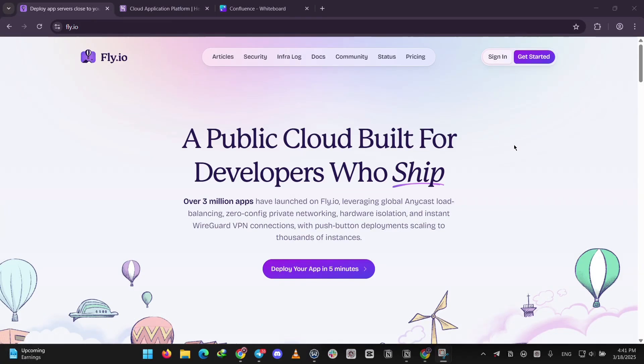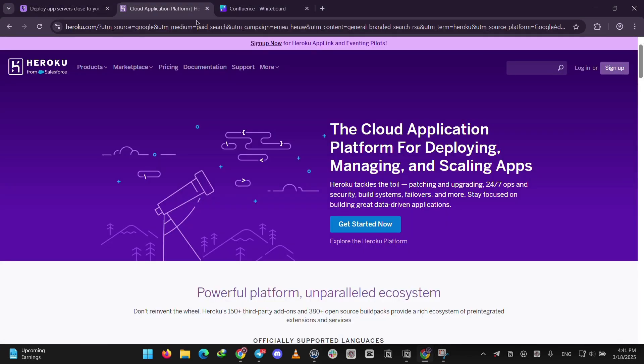Hey everyone, today we're comparing Heroku and Fly.io. These are two cloud platforms for deploying apps. We'll explain each one first and see which one is better for what.